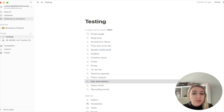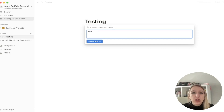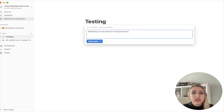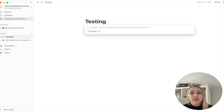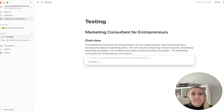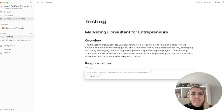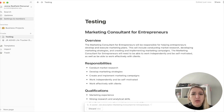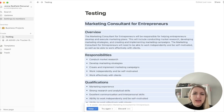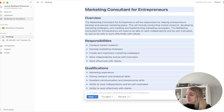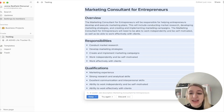Let's do 'Job description.' Let's do 'Marketing consultant for entrepreneurs.' I'm just putting as little information as I can and seeing what happens. Oh my gosh, this is so cool. Oh my God, this is awesome.